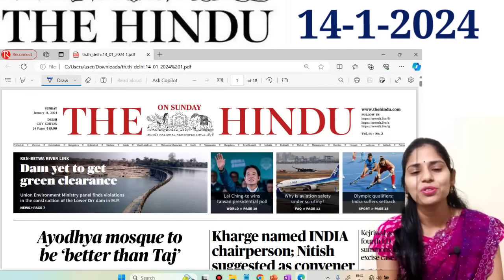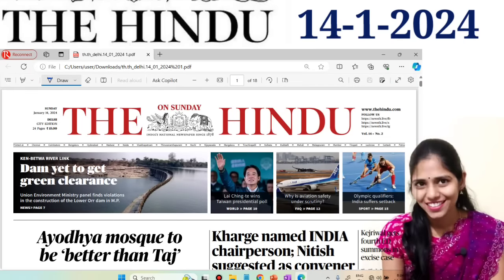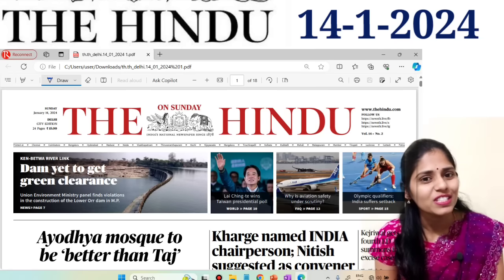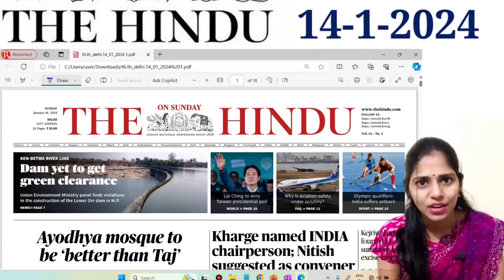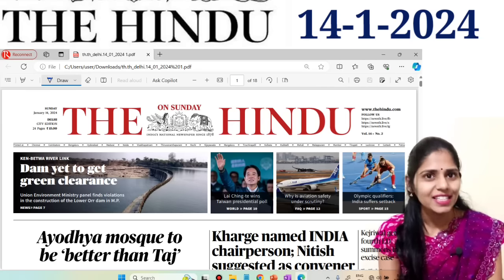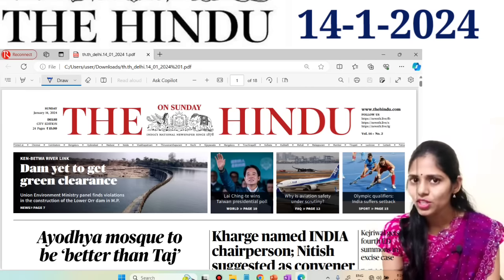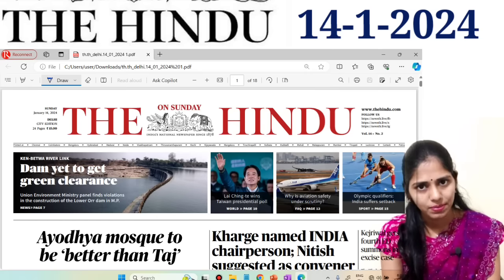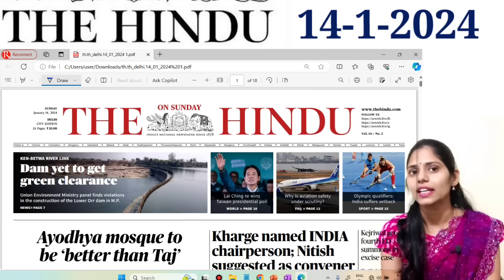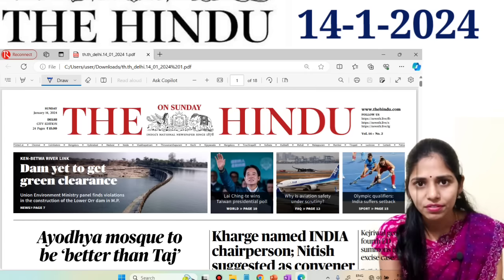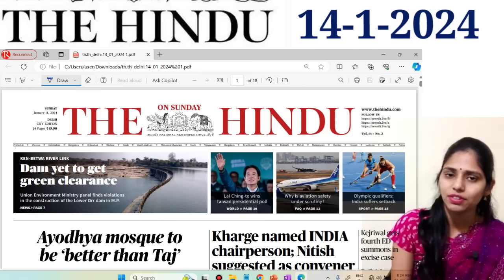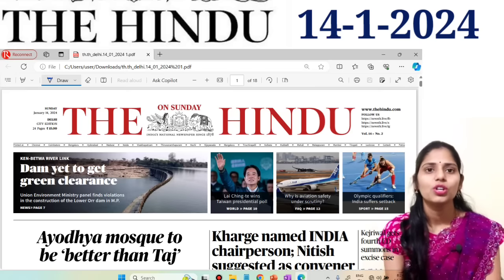Hello and welcome to Rathod's IAS. Today in this session we are going to see current affairs of 14th January 2024. So let's get started on today's Sunday. Don't skip this Sunday's newspaper because you can cover many articles and current affairs regarding environment and ecology and as well as from science and technology point of view.